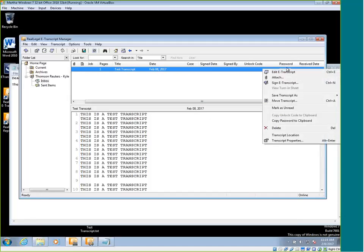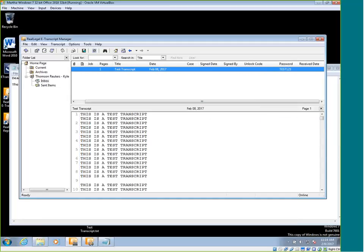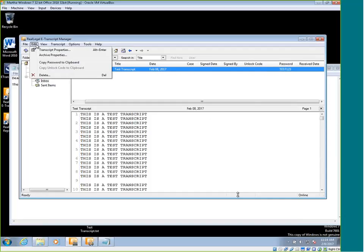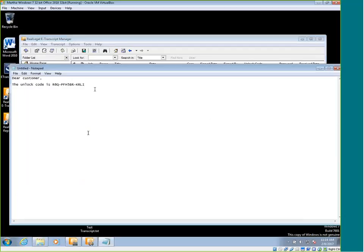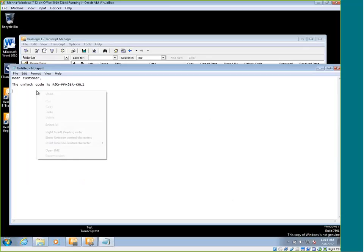This would be the same thing as sending the unlock code. You can right click and do copy password to clipboard or you can go up to the edit and do copy password to clipboard and you would do the same thing in the email. You would just right click and do paste and that's going to paste in the password.